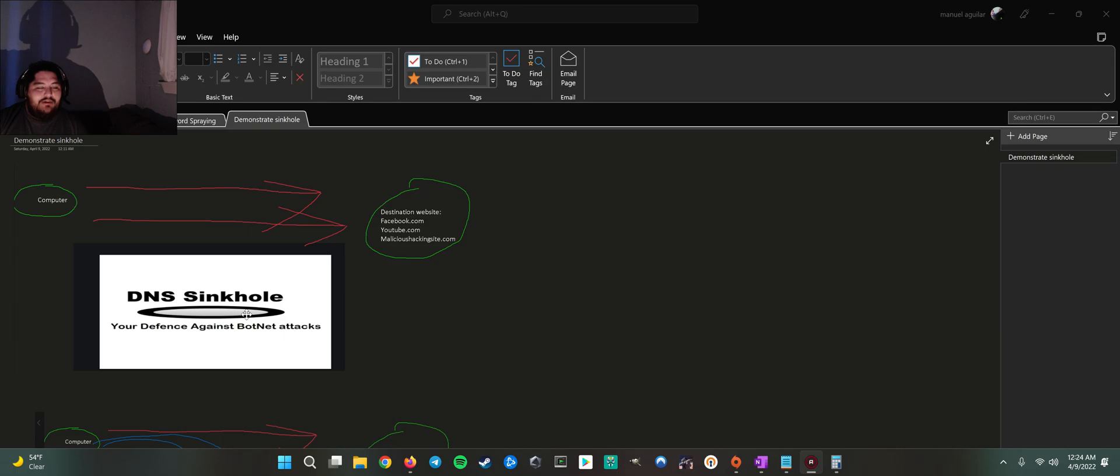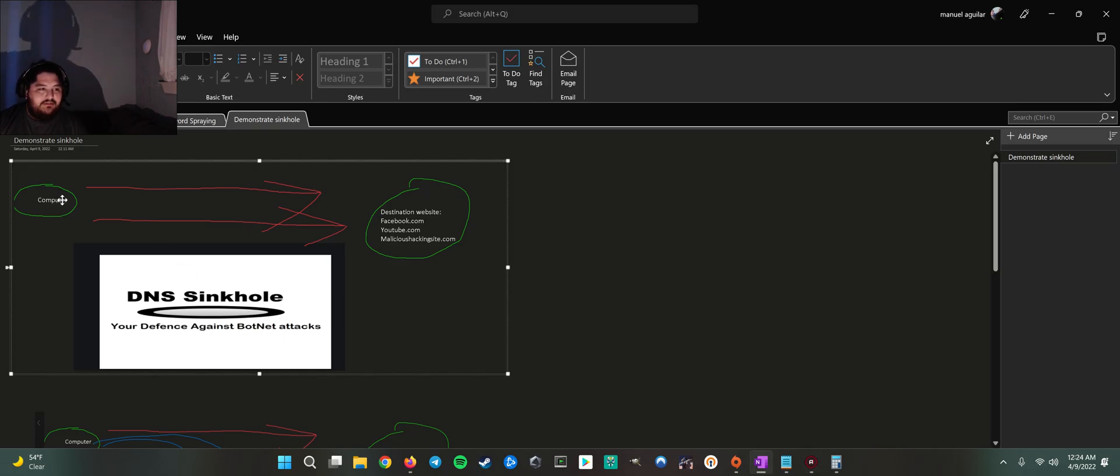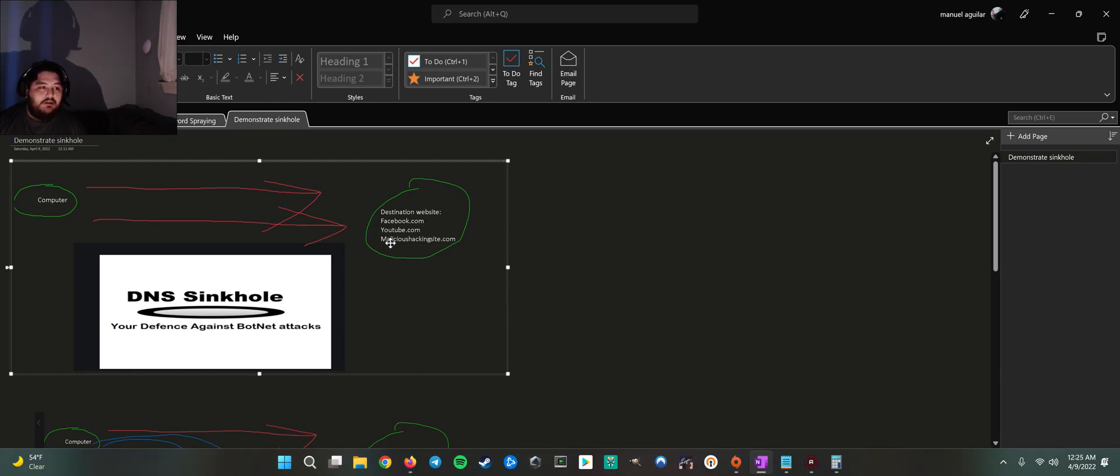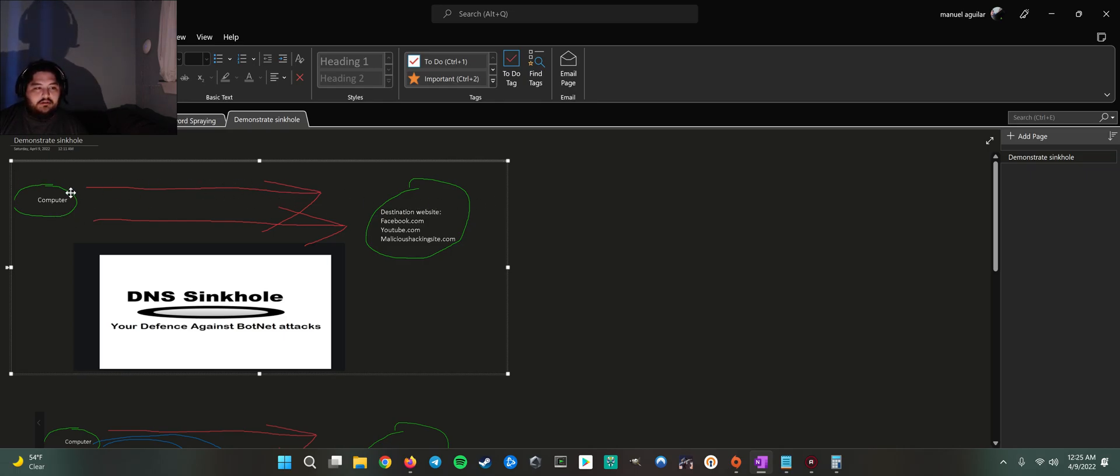So what is DNS sinkholing? Essentially, there's a computer here, and they're trying to reach Facebook.com, YouTube.com, or MaliciousHackingSite.com if their machine is infected with malware. But regardless, traffic is going to be flowing from left to right.